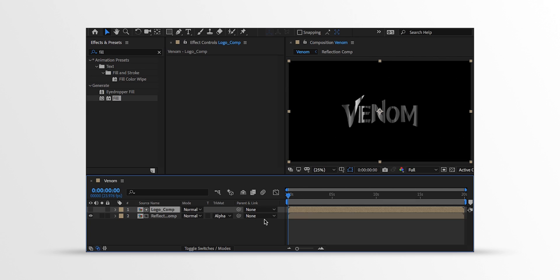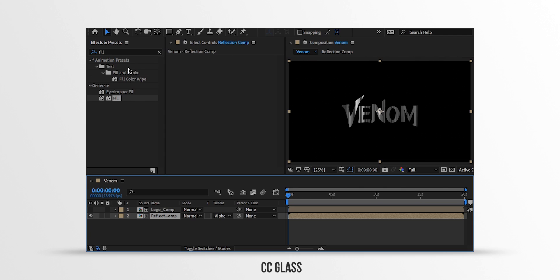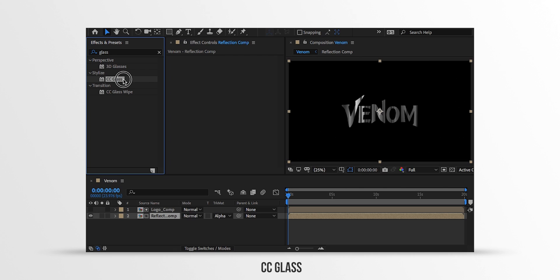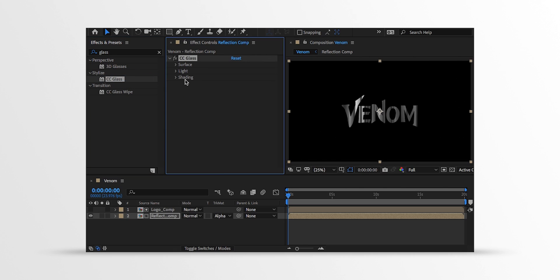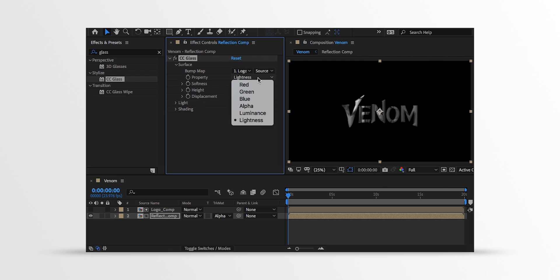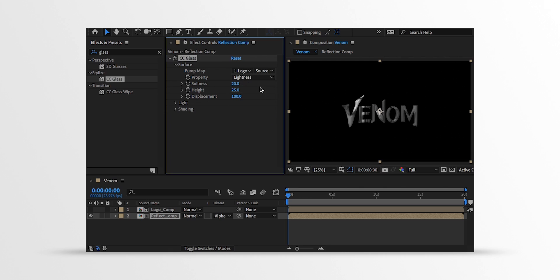Let's make it metallic. Select the Reflection layer, then go to the Effects and the Presets and search for the CC Glass. Apply it onto the layer and let's adjust a few settings. First, open Surface and change the Bump Map to the Logo Comp. And it will start reacting right away. Then make sure the property is set to the Lightness. Now change the Softness value to around 40 and Height value to 30.